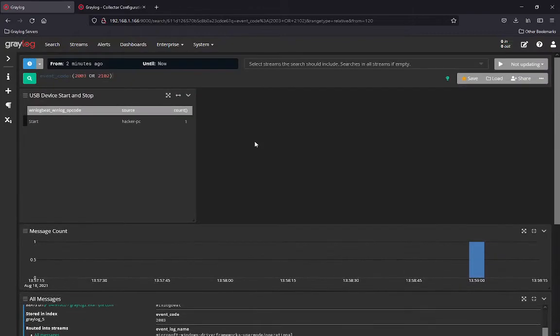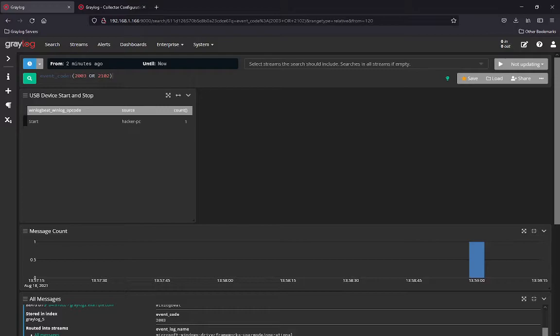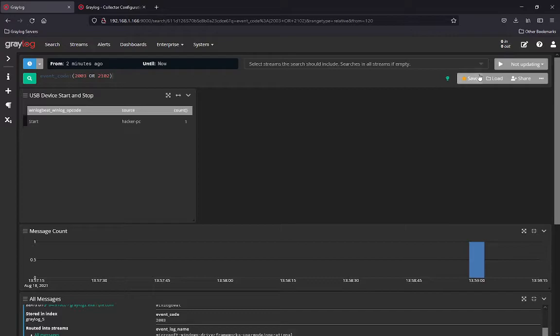So scrolling up here to the top, you're going to see when I unmount it, and I'm going to do this right now. I'm just going to unmount the actual USB stick and I have ejected it. You're going to see a stop message come up for this here and update it in real time.